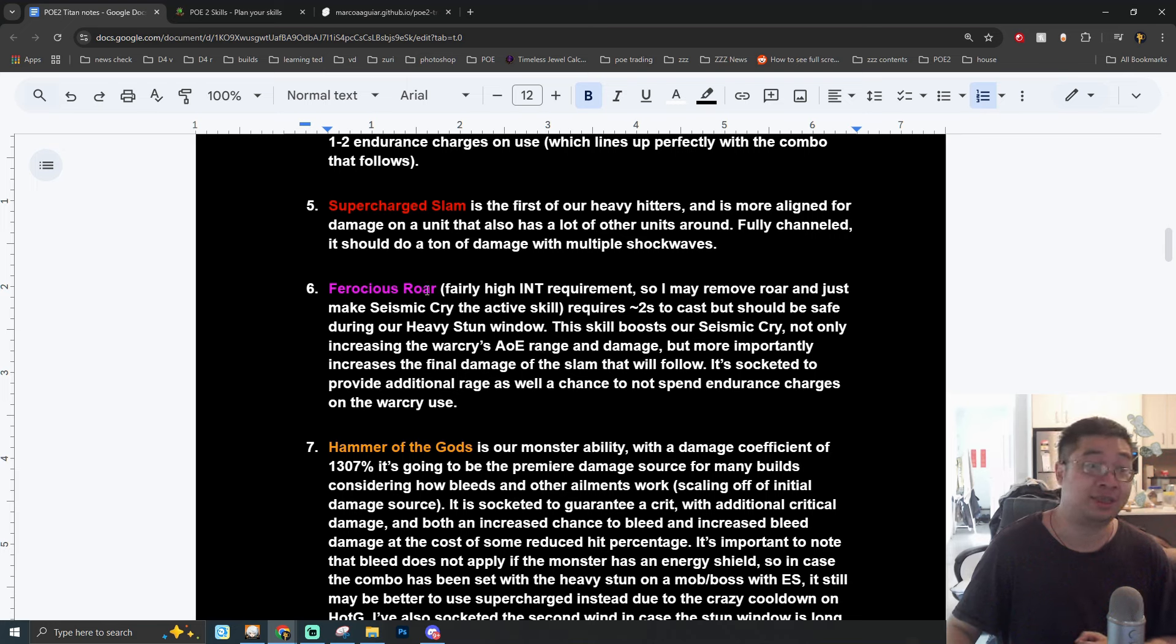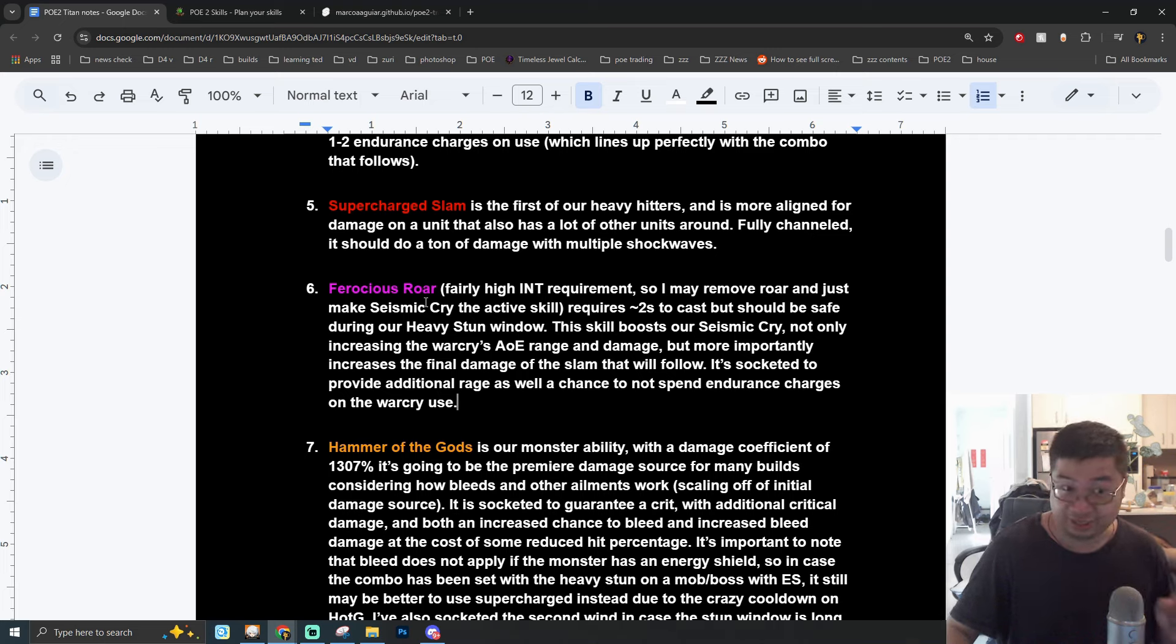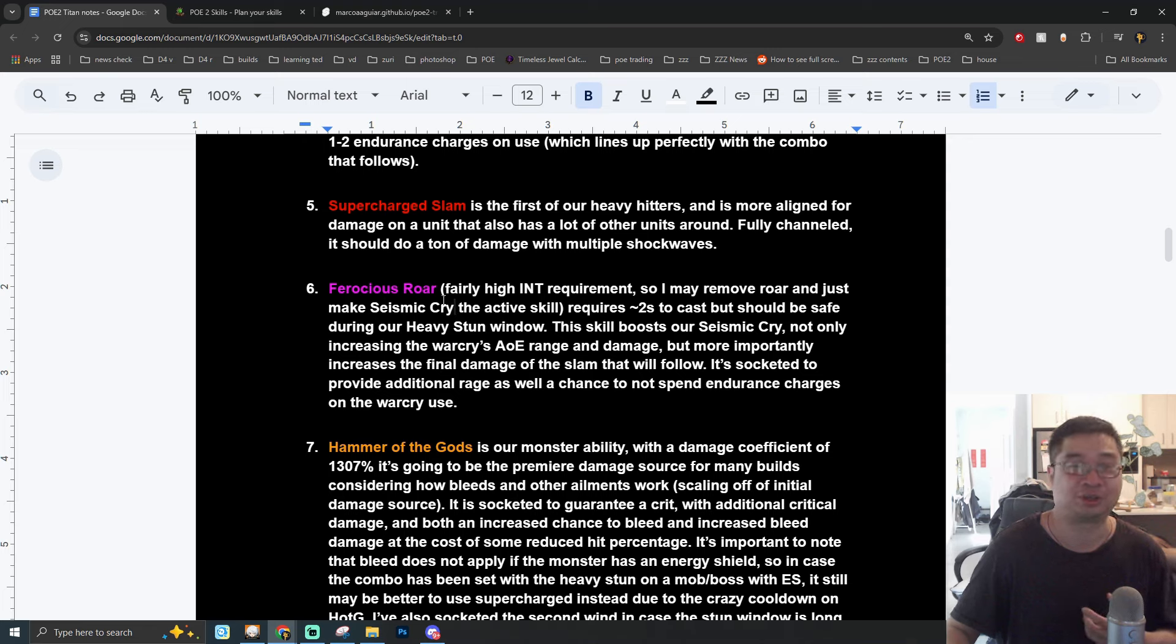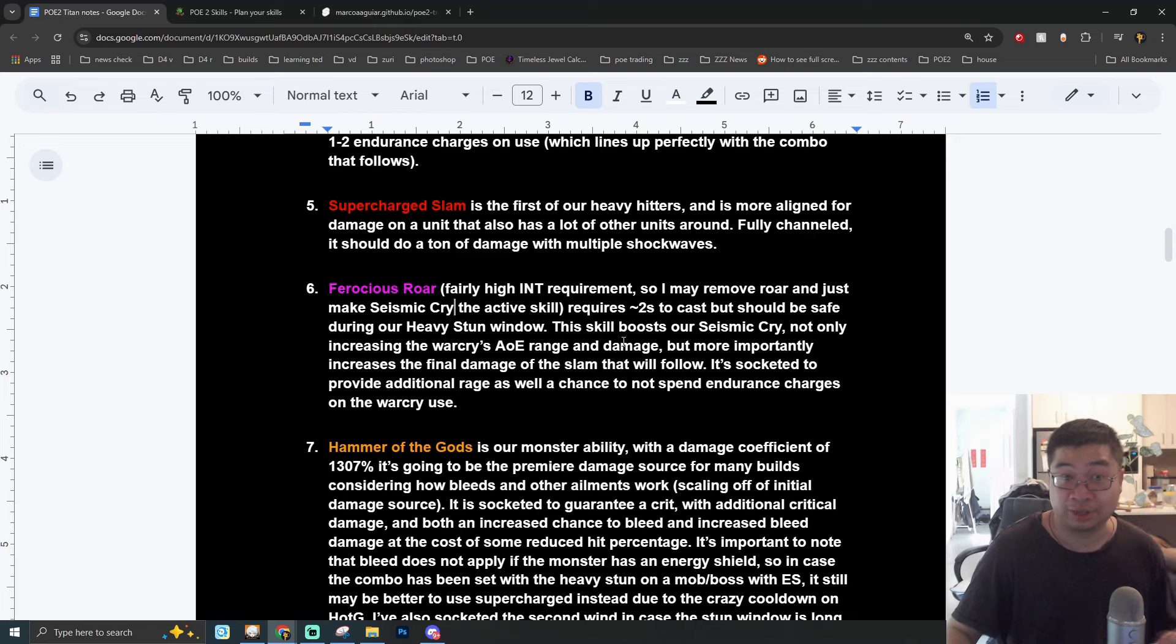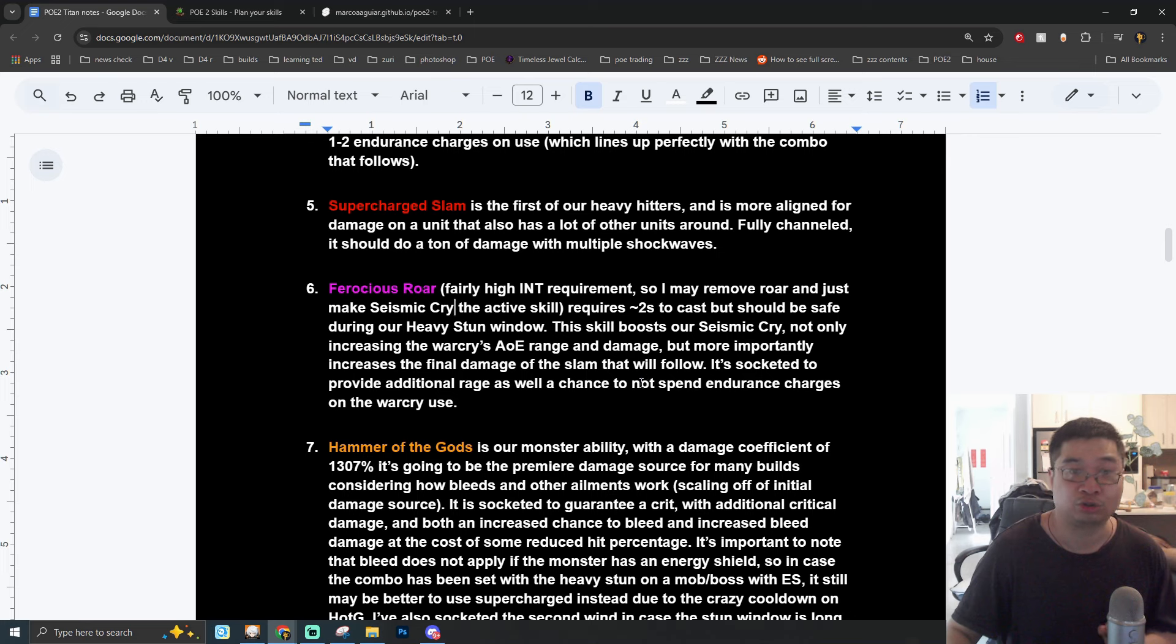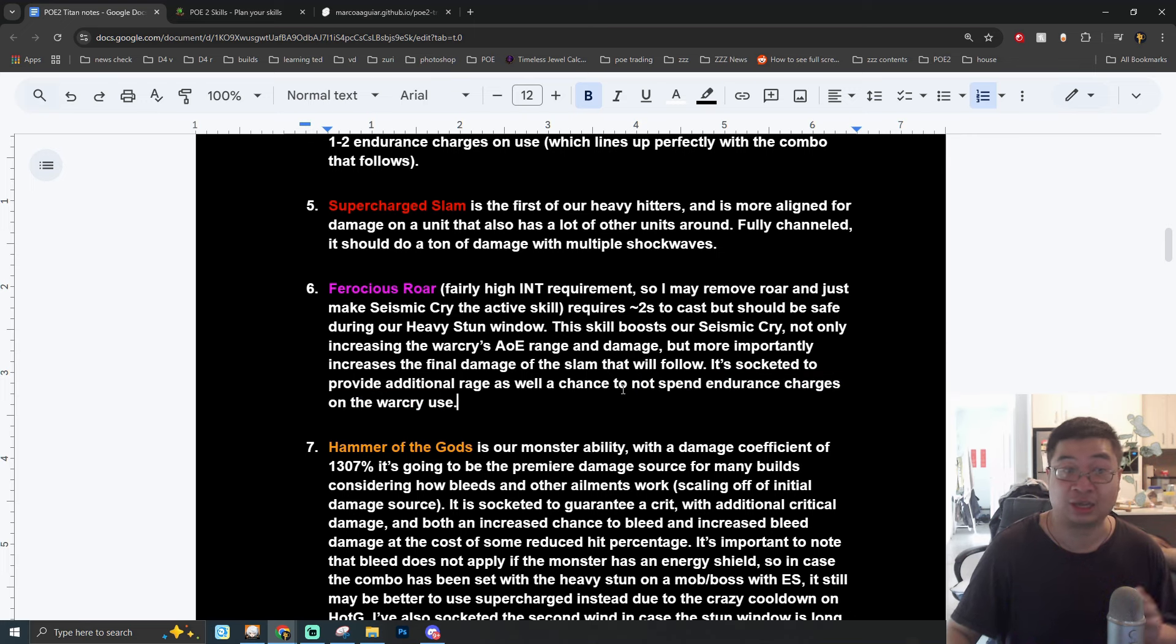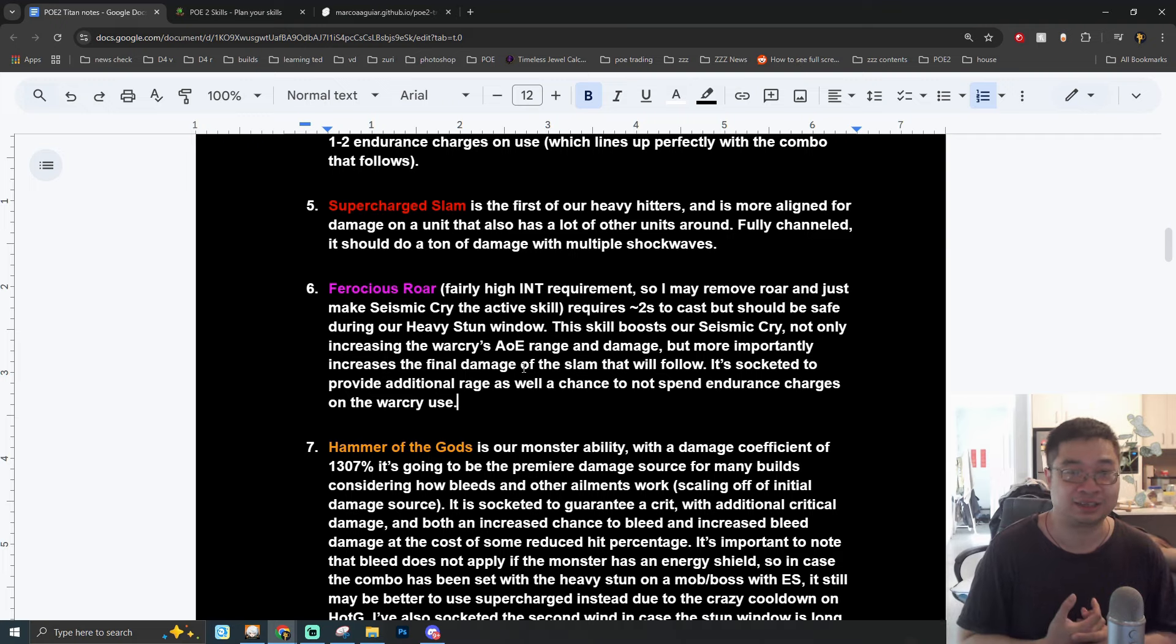Our fifth ability is going to be Supercharged Slam. We can combine this one with Hourglass, Combo Finisher, Melee Physical Damage, Concentrated Effect, and also Area of Effect. Supercharged Slam is considered to be one of our heavy hitters and it is combined with damaging units that are around others. Once this is fully charged it can do a lot of damage together with shockwaves.